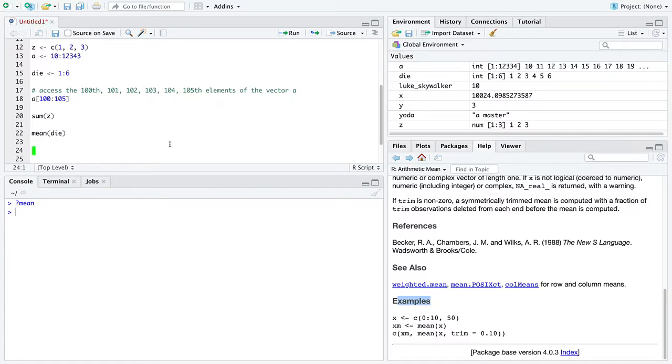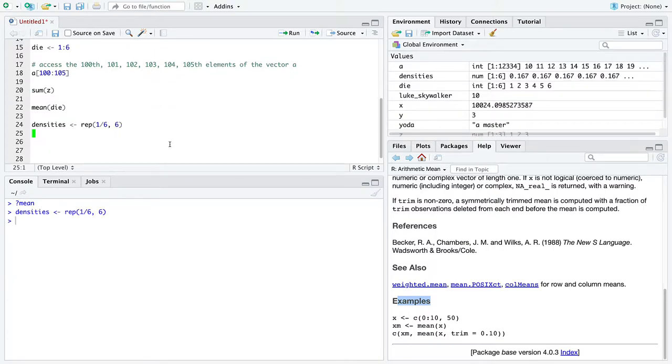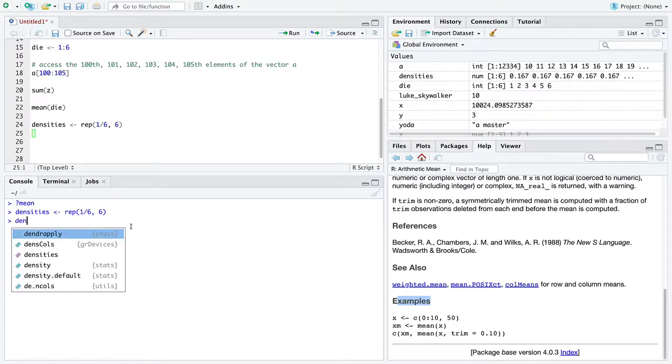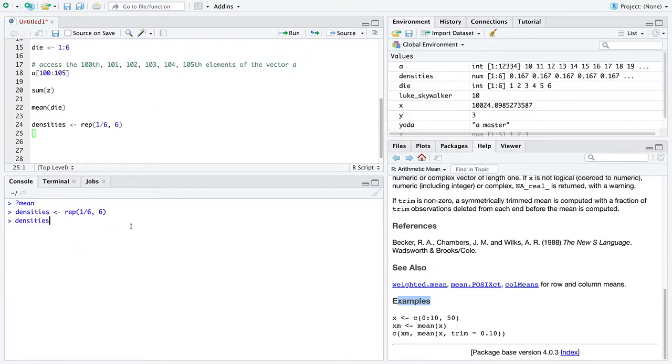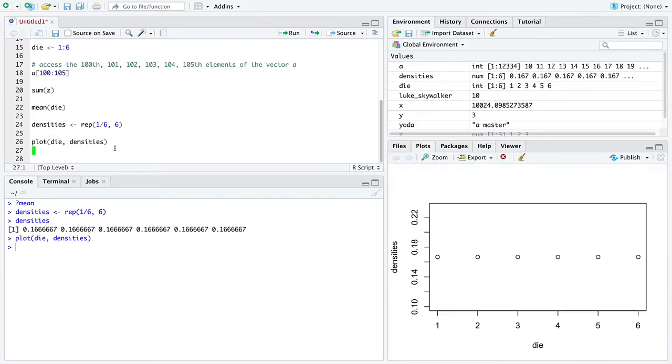Let's make one more variable that I'm going to name it densities, and I'm going to repeat the value one-sixth six times. So it just looks like that. It's not at all clear why I wanted to do that. Except for the fact that we can make a fun plot out of the two vectors, die and densities. And here is, or what will become, an informative plot for us later on in this course.